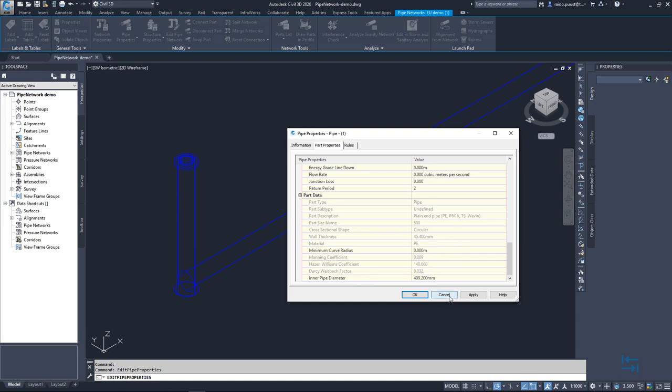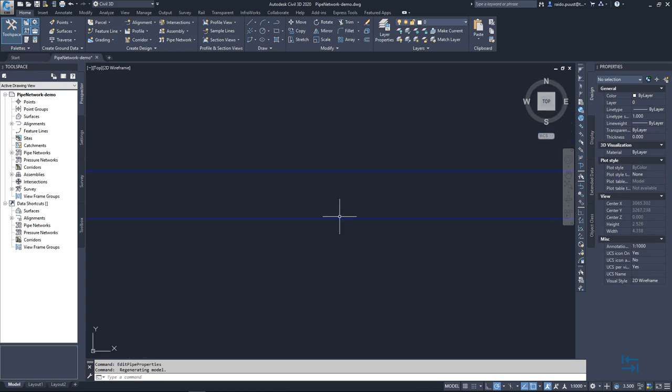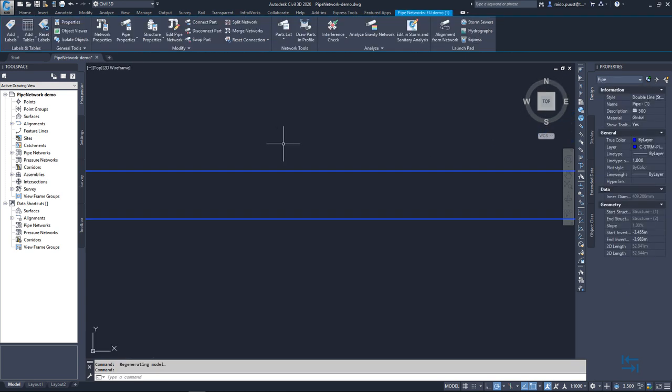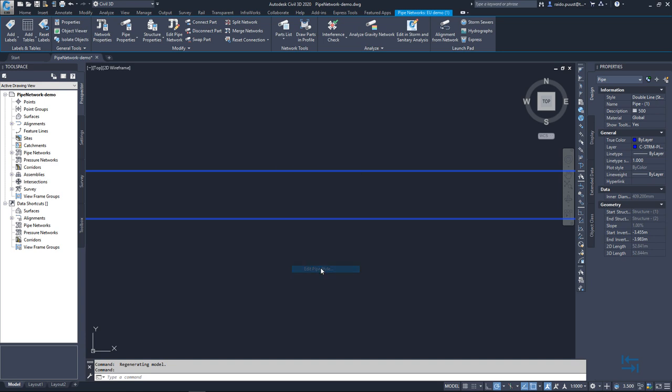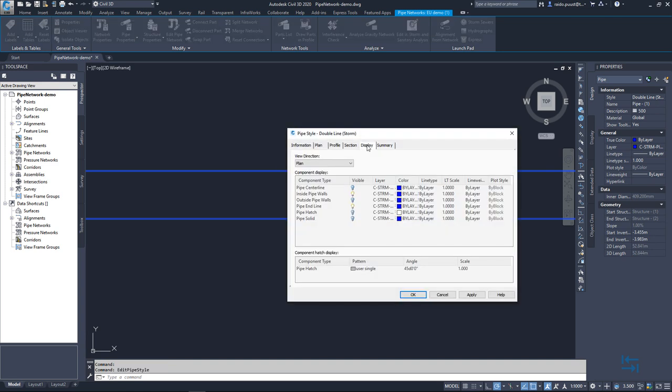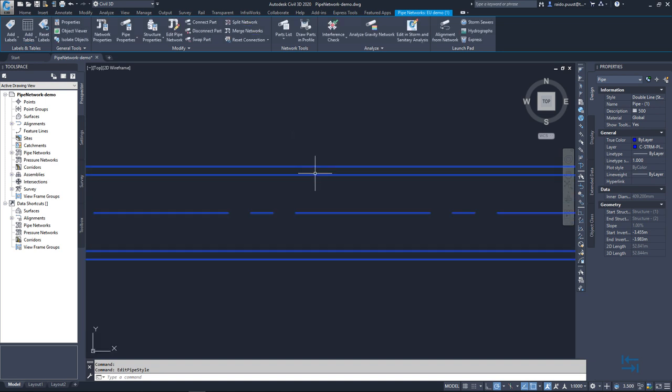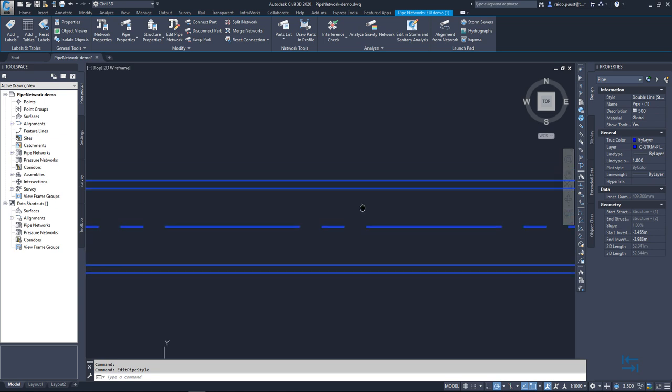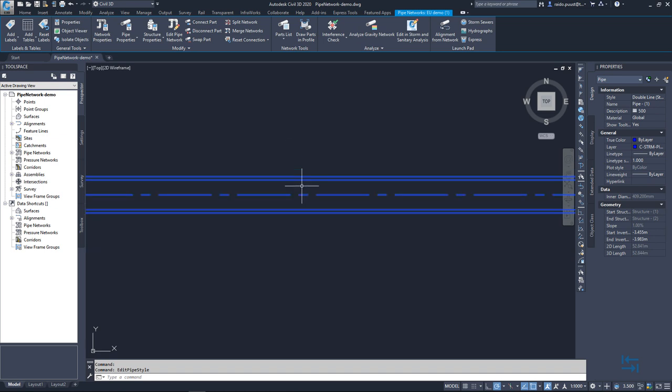So I hit cancel and I go to my top view and I can easily show that actually those additional parameters can be also visualized. Meaning that I select my pipe. Right click and edit pipe style. I go to display tab. I select that I want to show also pipe centerline and outside pipe walls. I keep the same color. I hit okay. And now I can see that all crucial pipe lines are visible. And you can easily select which one to show and which one you don't want to have. But this is really coming from a content pack.